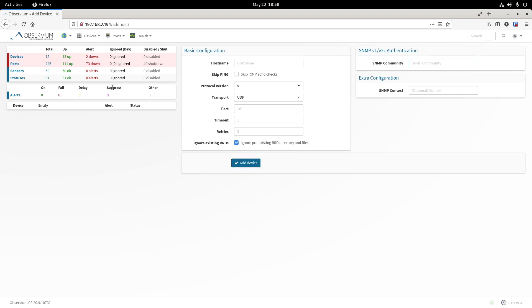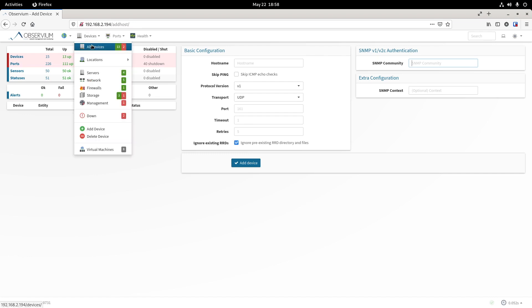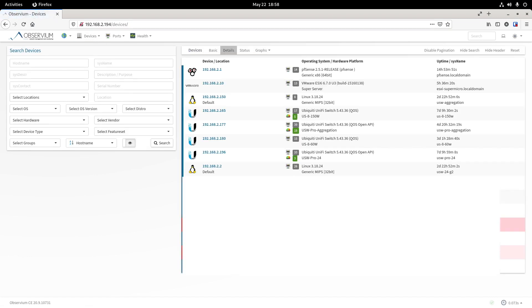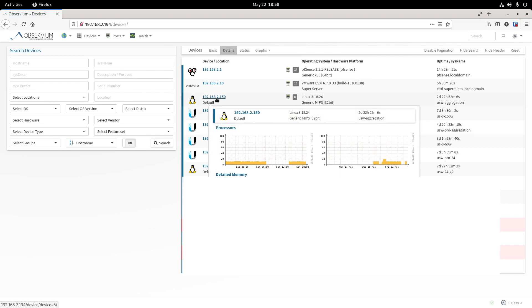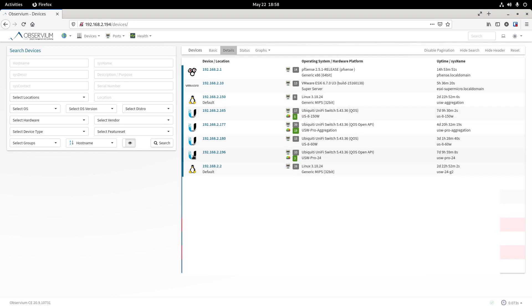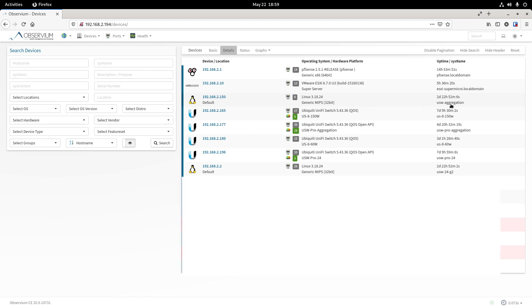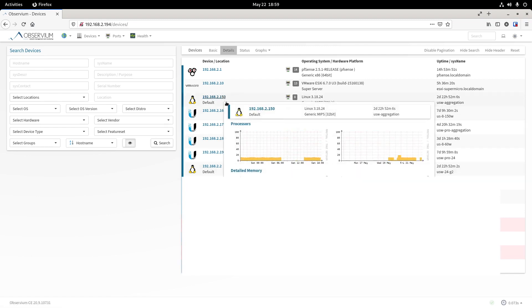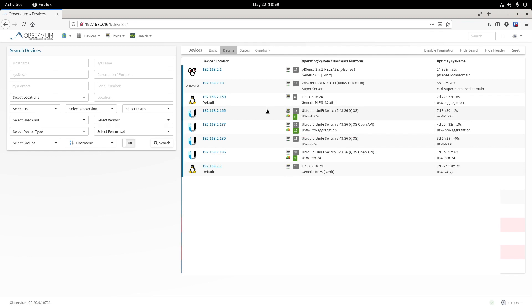Once you add the device to your list, you can go here to All Devices, and here I list all the devices monitored by Observium for now. Starting from this server to this server, they are Unified Switches. But interestingly, as you can see, four of them are showing the Unified icon, but two of them are showing a generic Linux server icon. What are these two models? They happen to be the two non-pro version. One is the USW aggregation, the other is the USW24G2. Apparently, Ubiquiti doesn't treat the operating system for these devices equally.